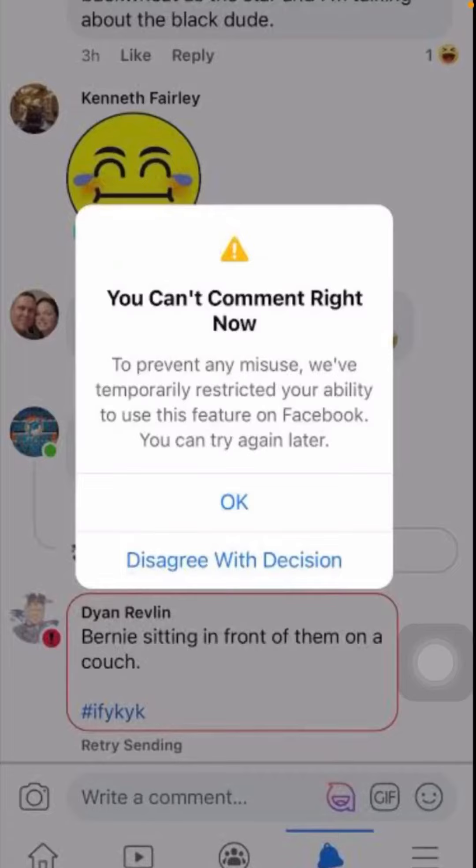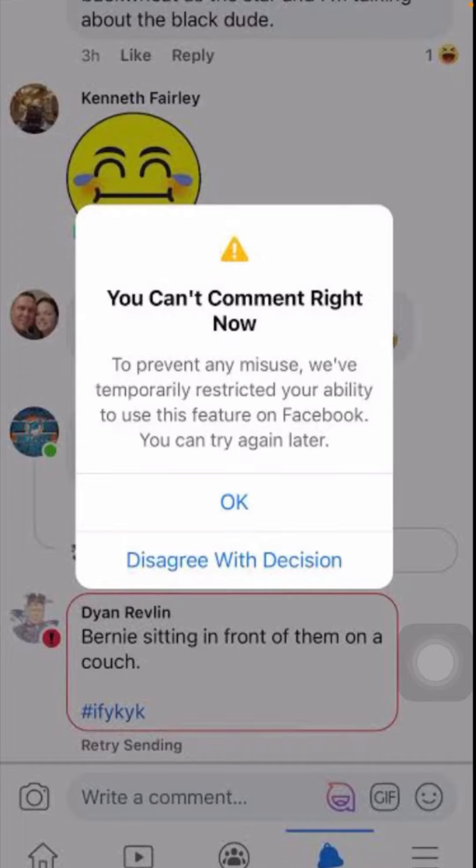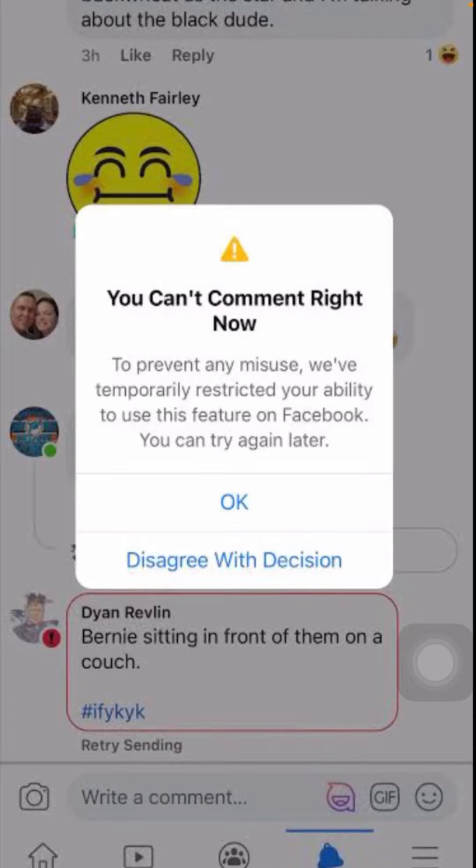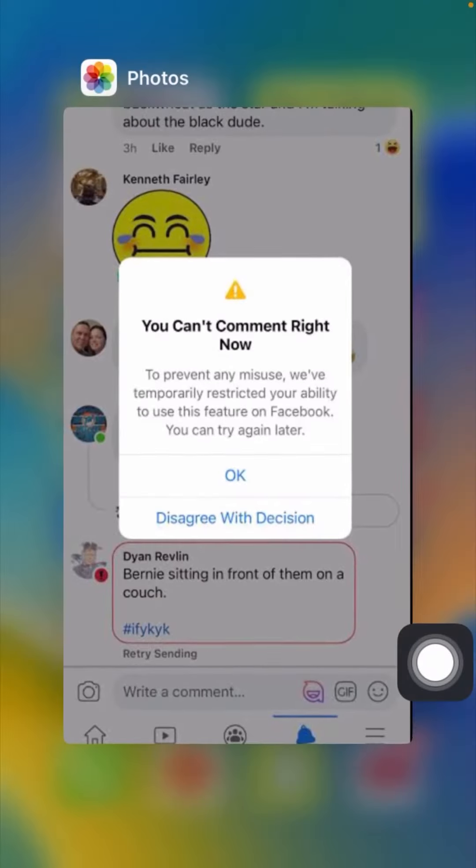Hello everyone, welcome back to my YouTube channel. I am your friend Hestanine and you are watching S Video is Tech. In this video, I'm going to tell you how to fix 'you can't comment right now' on Facebook when you send messages to your friends.